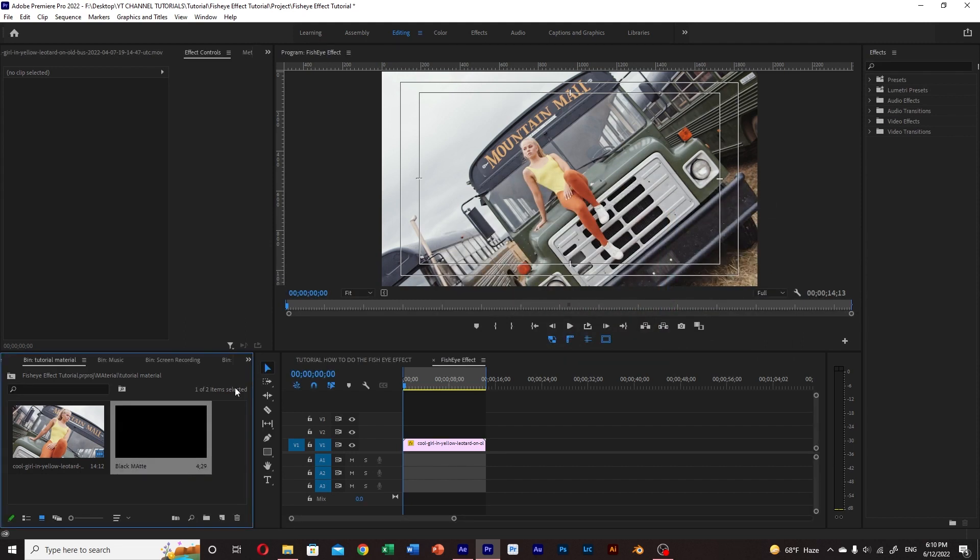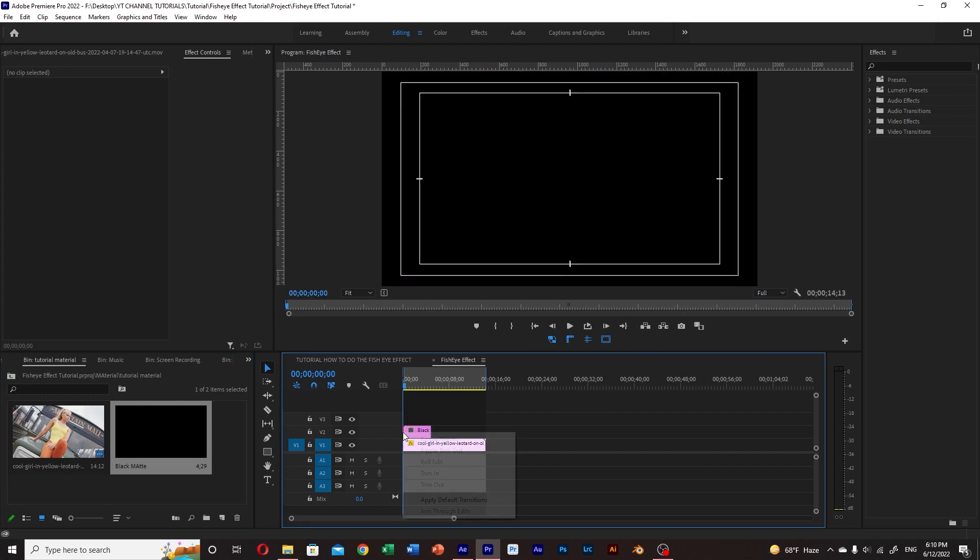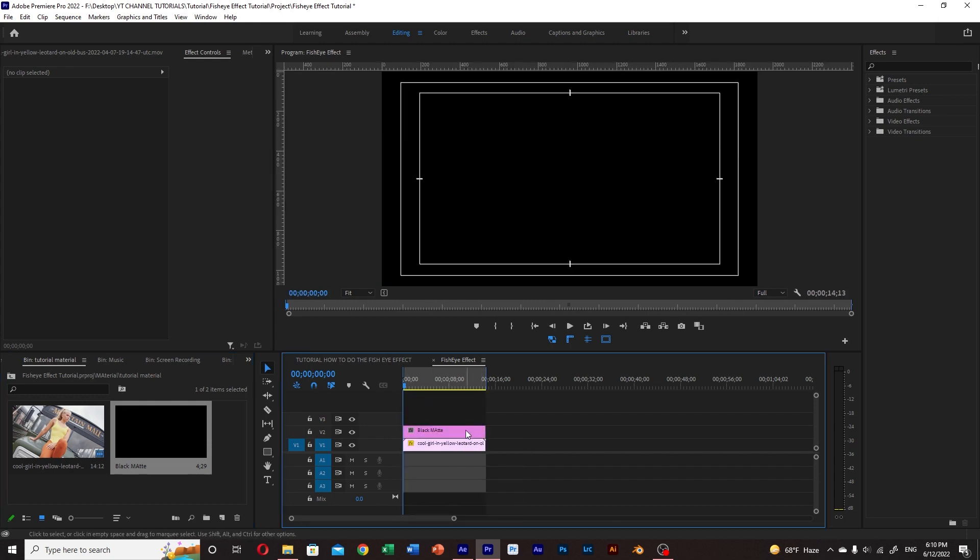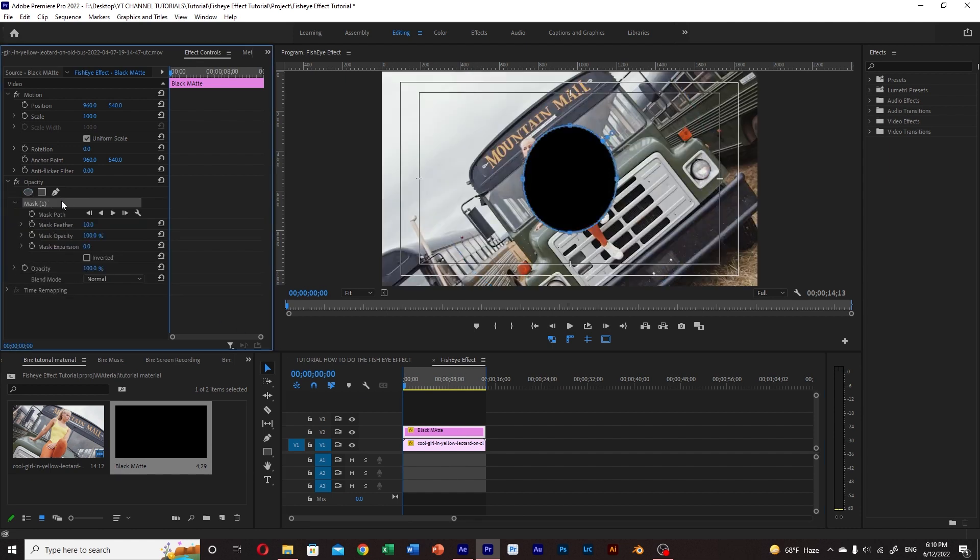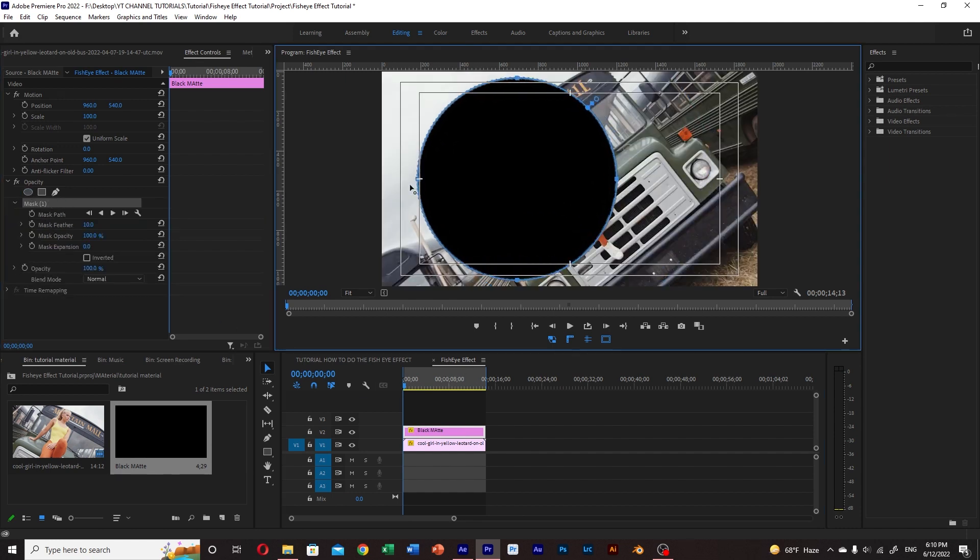Drag it on top of your clip. Now we create a mask by selecting the circle shape tool from the effect control panel. Fill up the frame as much as possible.